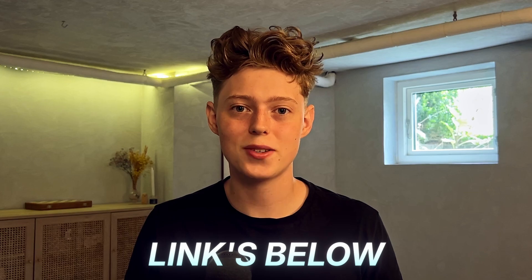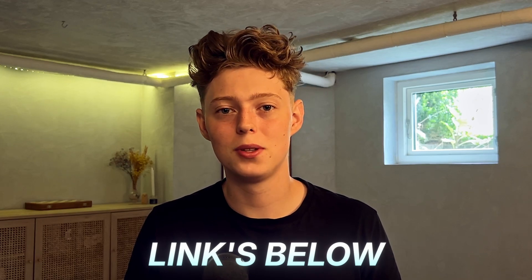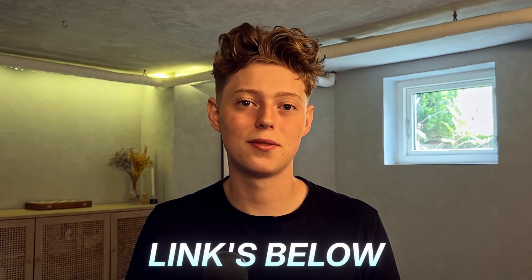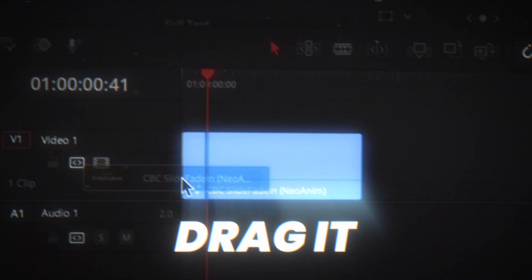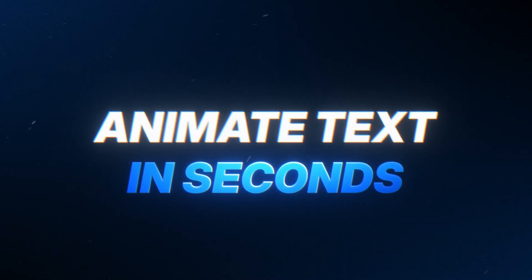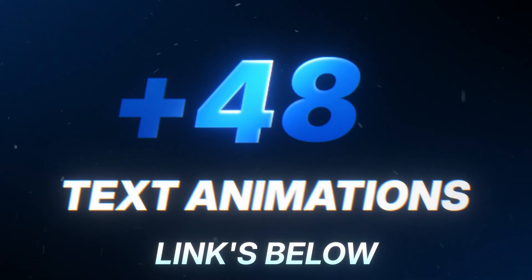But real quick before we start, you can grab the free starter pack to get the light sweep and the glow you'll be using to create this effect. You'll also get two text animation presets to try from the animated text pack. It's a full set of 48 drag and drop presets that helped me save hours animating text. You can also find that below.